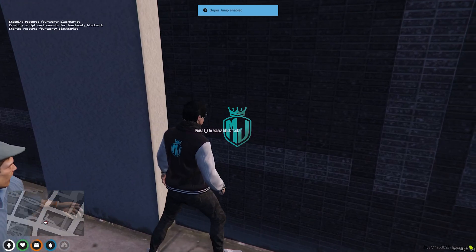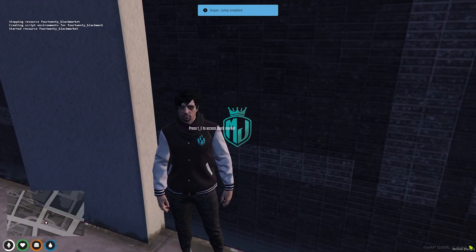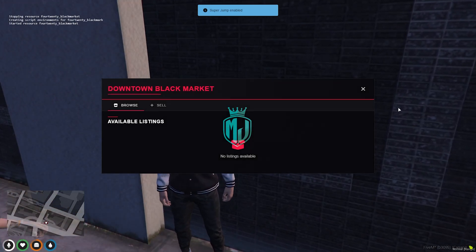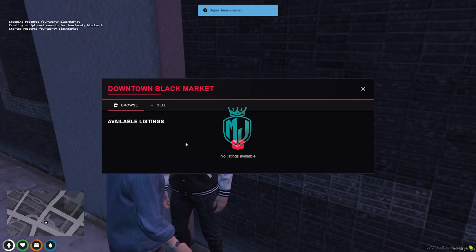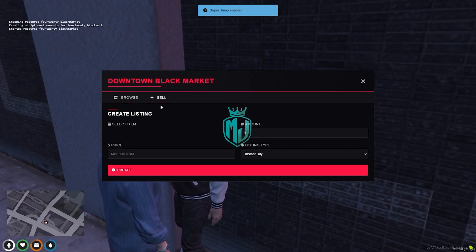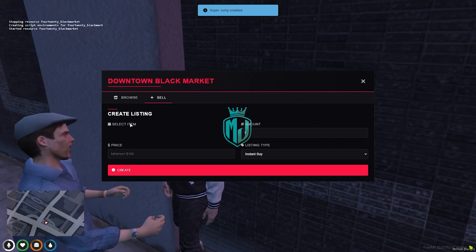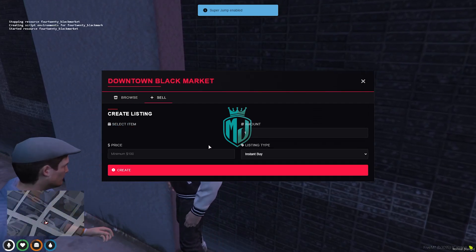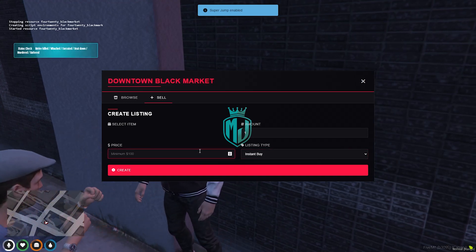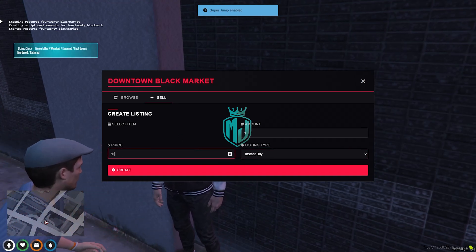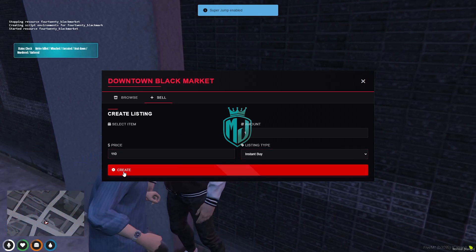We can access it. E to black market, and right here we can see available listings, sell. Right here we can select items, instant buy, minimum amount. We can do anything, create items right here with the amount.